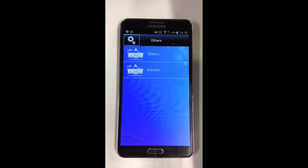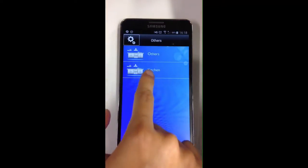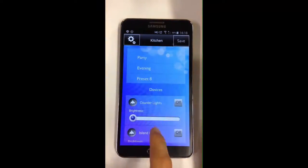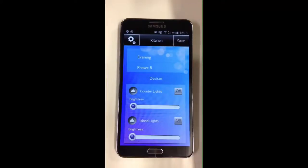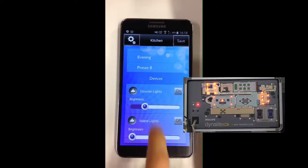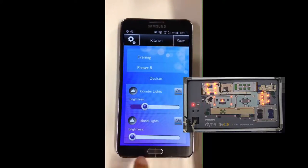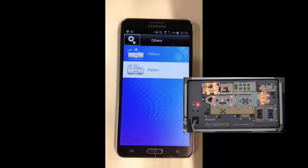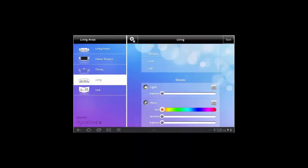In this kitchen example, I can control my counter lights and island lights by switching them on and off and dimming with the sliders from my device. Here is an image of how your project will appear on an Android tablet.